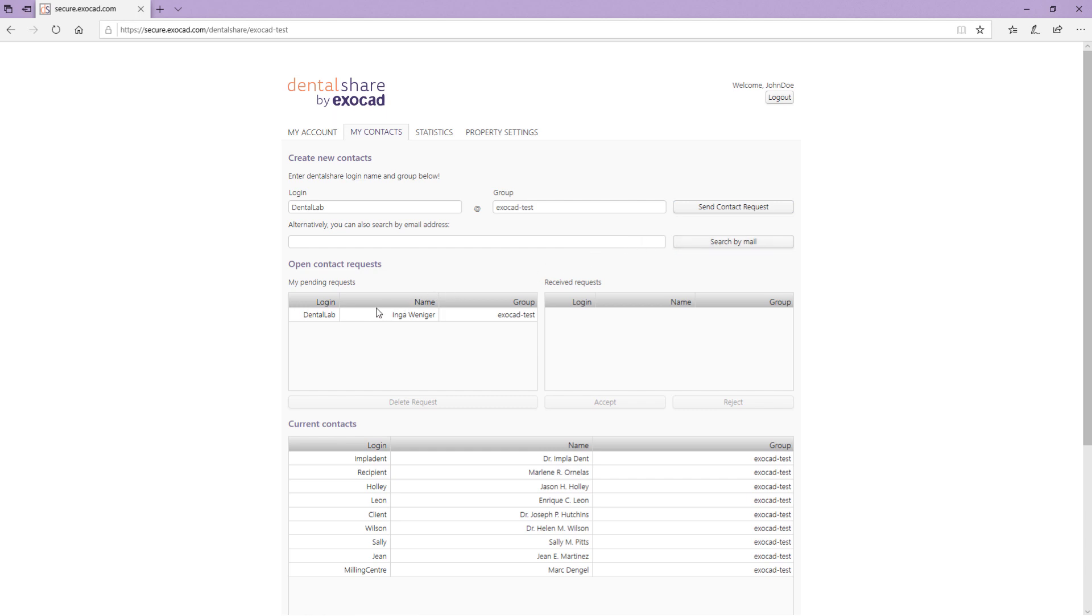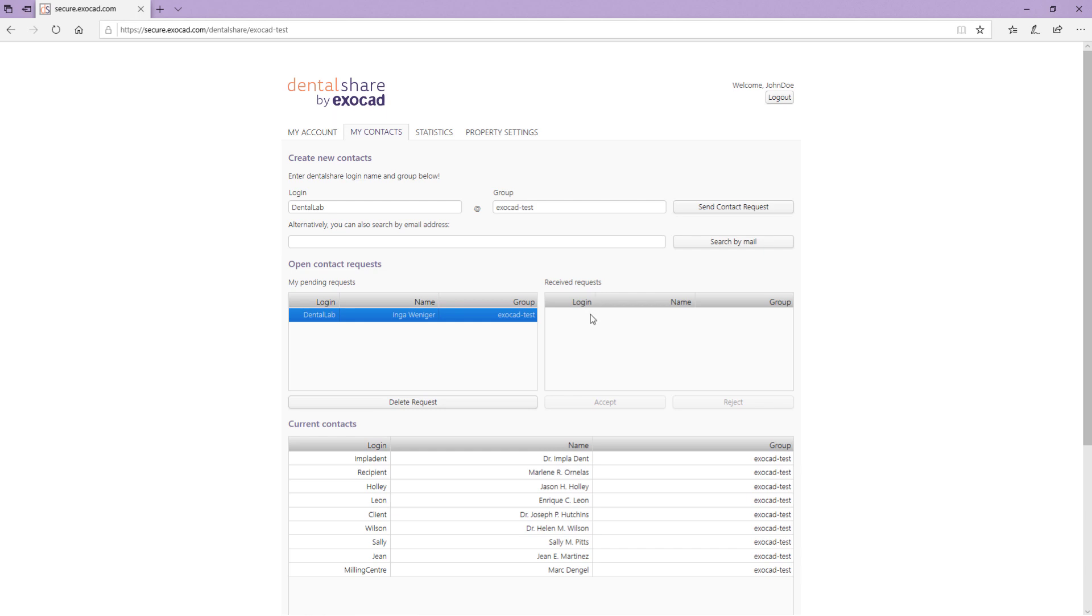Once you have sent a contact request, it appears in the list My Pending Requests. To delete a pending request, select it in the list and click Delete Request. Your received contact requests appear in the list Received Requests. You can accept or reject a request.